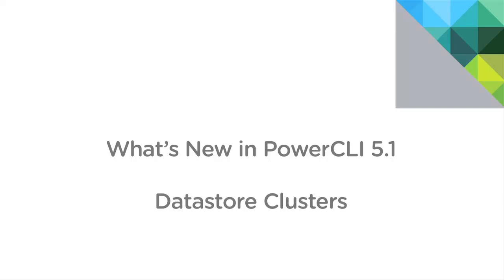My name is Alan Ranouf and I'm going to take you through the new datastore cluster commandlets provided with PowerCLI 5.1.